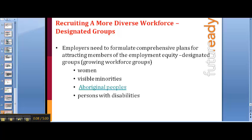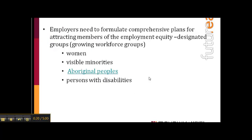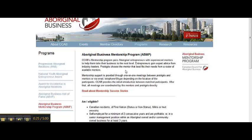I mentioned before that Aboriginal peoples and some of the people of the disadvantaged groups — how would you get at them? Well, for the Aboriginal peoples particularly, they have a Canadian Council for Aboriginal Businesses. This may be slightly cut off in your view, but it really looks at or talks about mentorship programs.